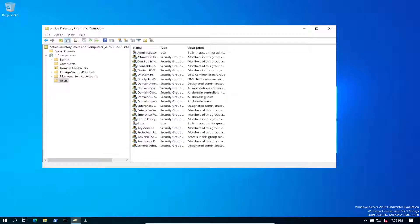In this video we just wanted to get the file server joined to the domain. Next we're going to install Admin Center.